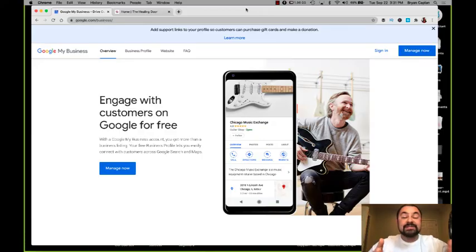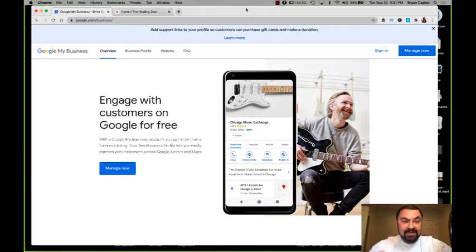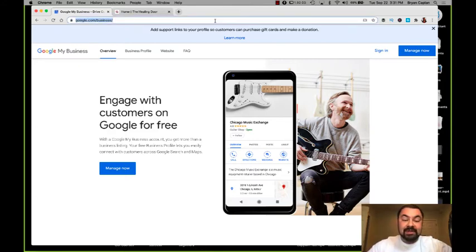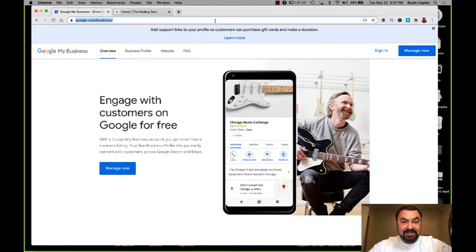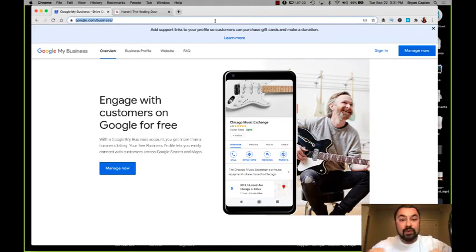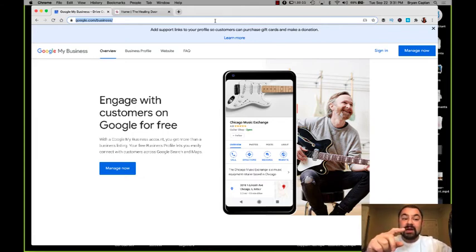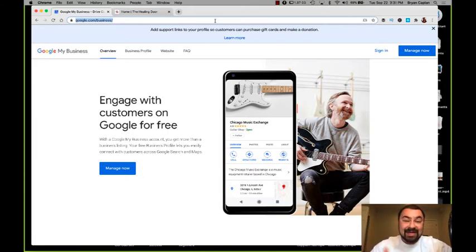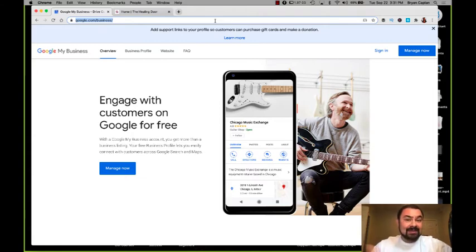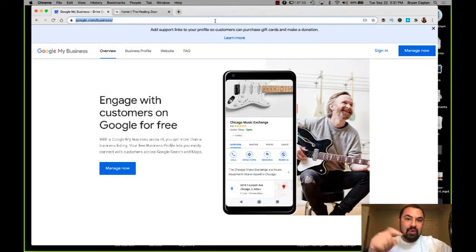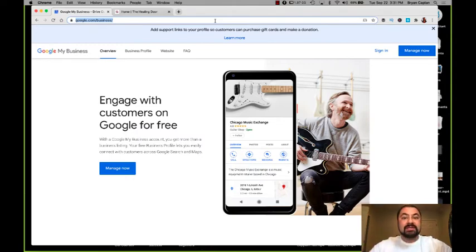Okay guys, so we are going to be building a brand new Google My Business profile. The first place you're going to go is google.com/business. Whenever you want to create a new profile or log into your dashboard to see what's going on, google.com/business. Remember this, bookmark it.